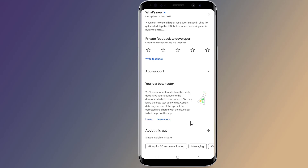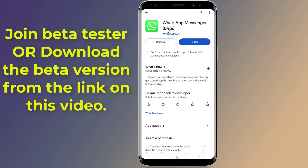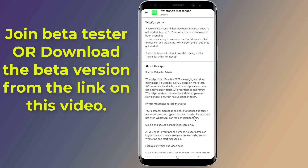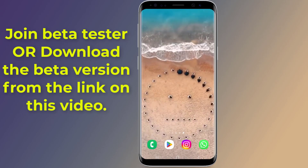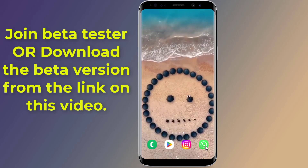Please note that you must be on WhatsApp beta in order to get this feature. Go to Play Store and update your WhatsApp app, or download this beta version from the link in the video description.